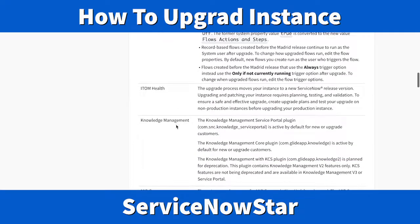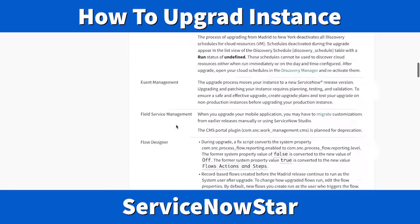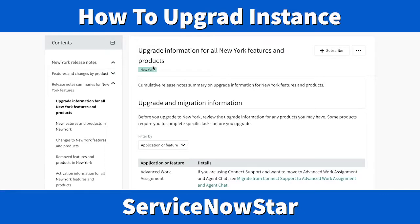I hope you understand how to upgrade your instance from a previous version to a new version, and also how to explore the release notes — that is very important. Before upgrading any instance, make sure you know what new functionality you're going to get. Don't upgrade just for the sake of upgrading. That's all I have for today — until next time, have a great day!